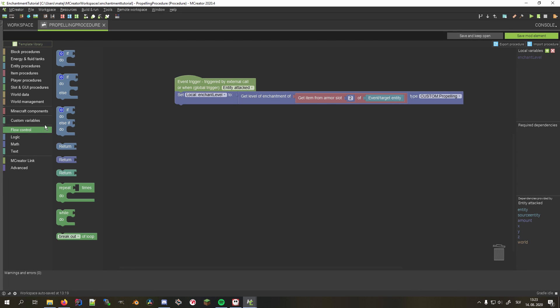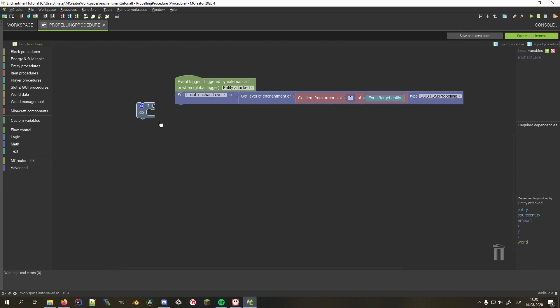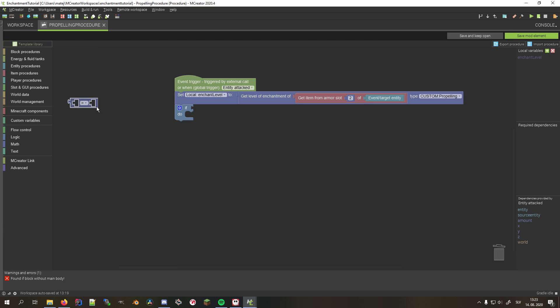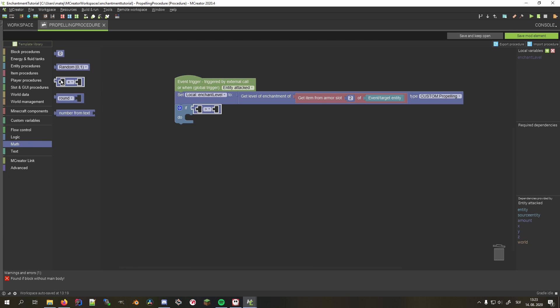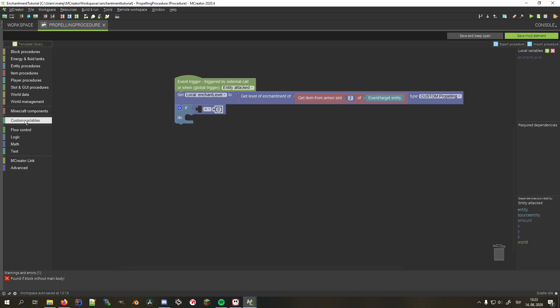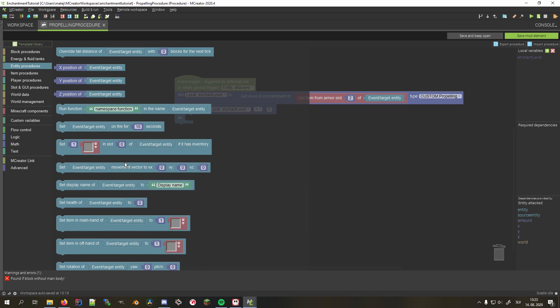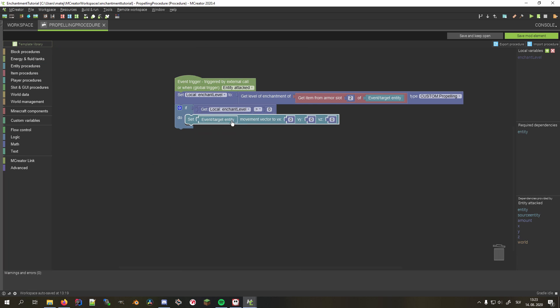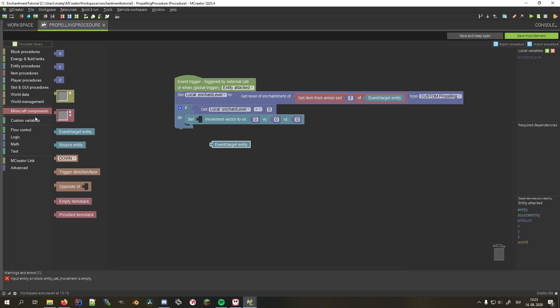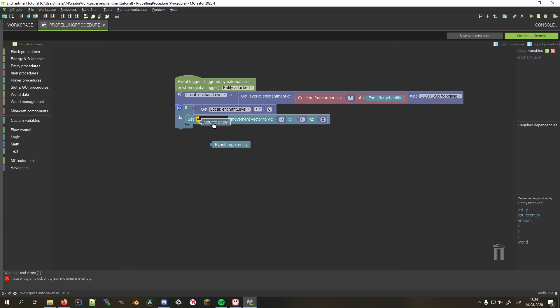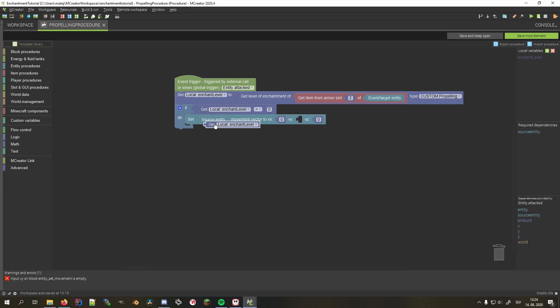Now add an if statement that will check whether the enchantment level is more than 0. In case it is 0, it means that the entity either doesn't have armor on the chestplate slot, or that the item isn't enchanted with this enchantment. Inside the block, we set the movement vector of the source entity, which is the mob that attacked us, to 0 in all but the vertical axis, where we set it to the enchantment level.